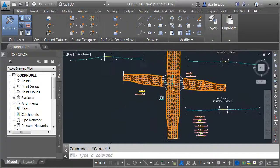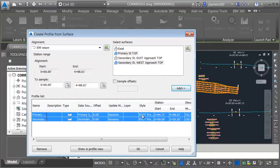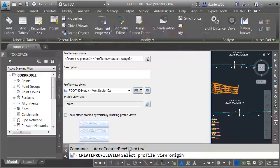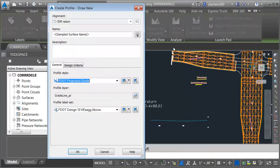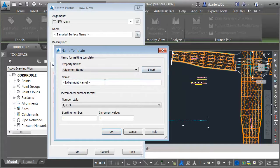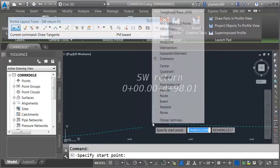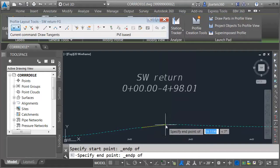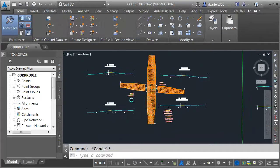Finally, we'll do the southwest alignment. I'll select it, take care of the surfaces and styles, and draw the profile view. I will then create the proposed profile using the same styles, and connect it from the endpoint of one profile to the endpoint of the other. When I'm finished, I'll press Enter, close the toolbar, and then we'll back up and take a look.